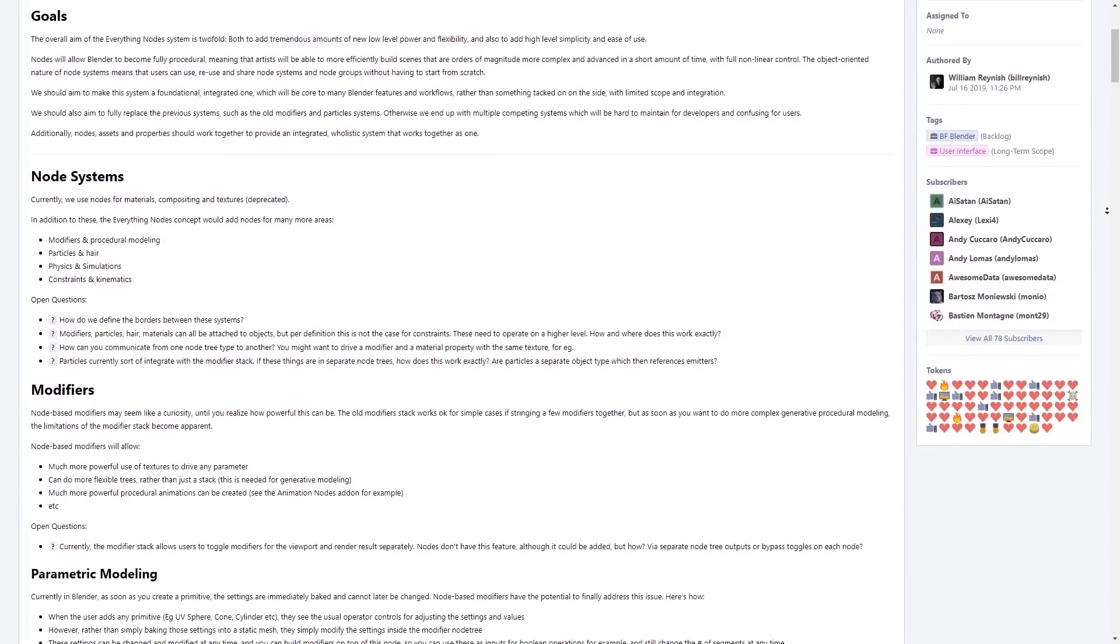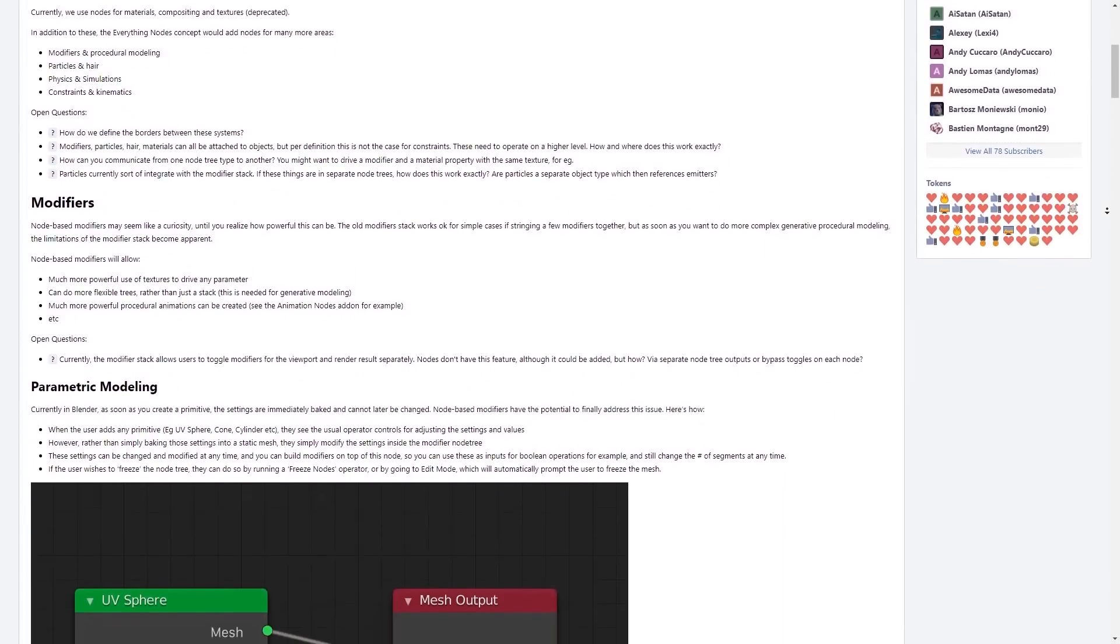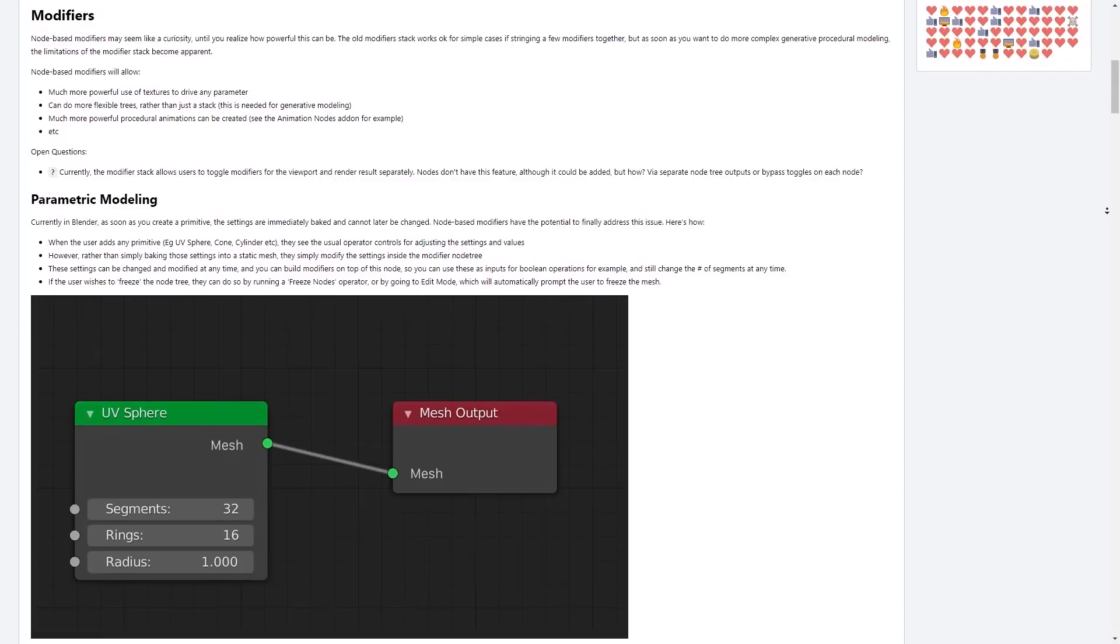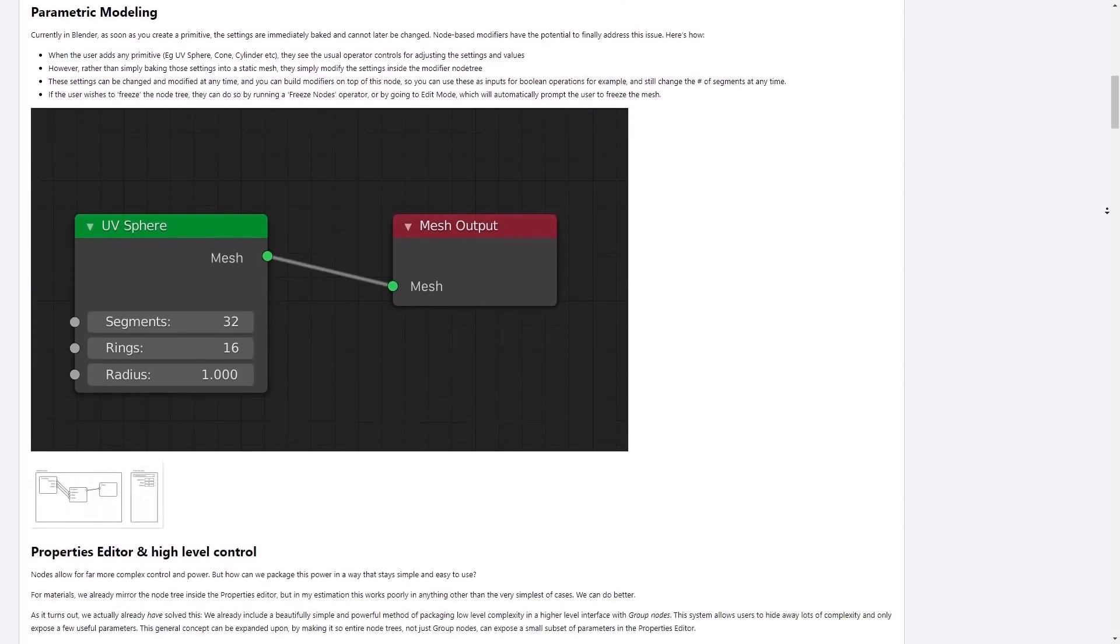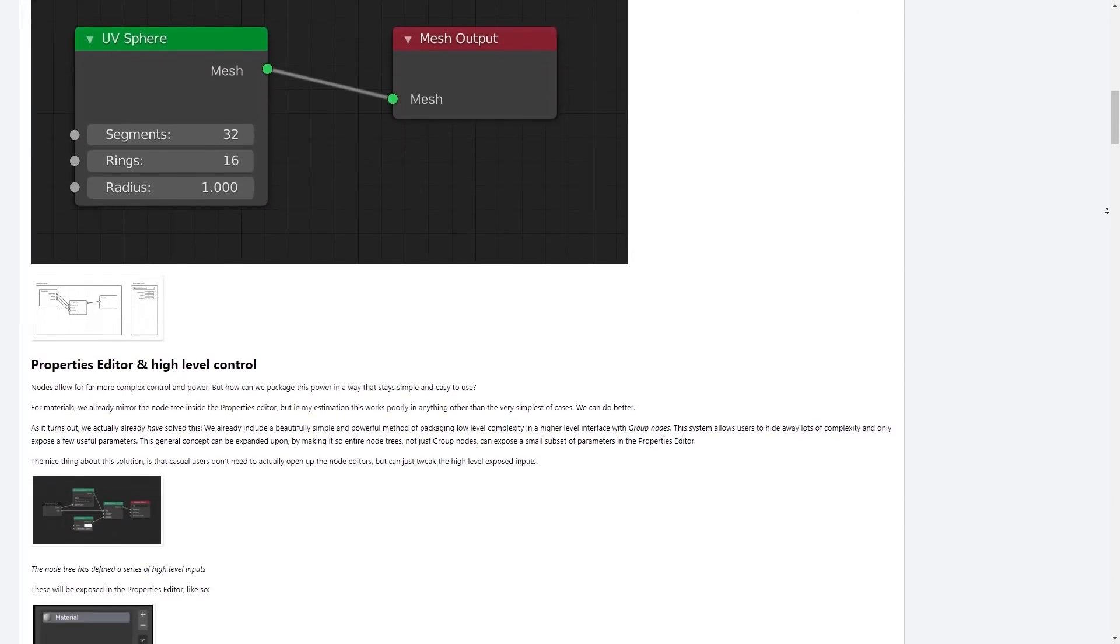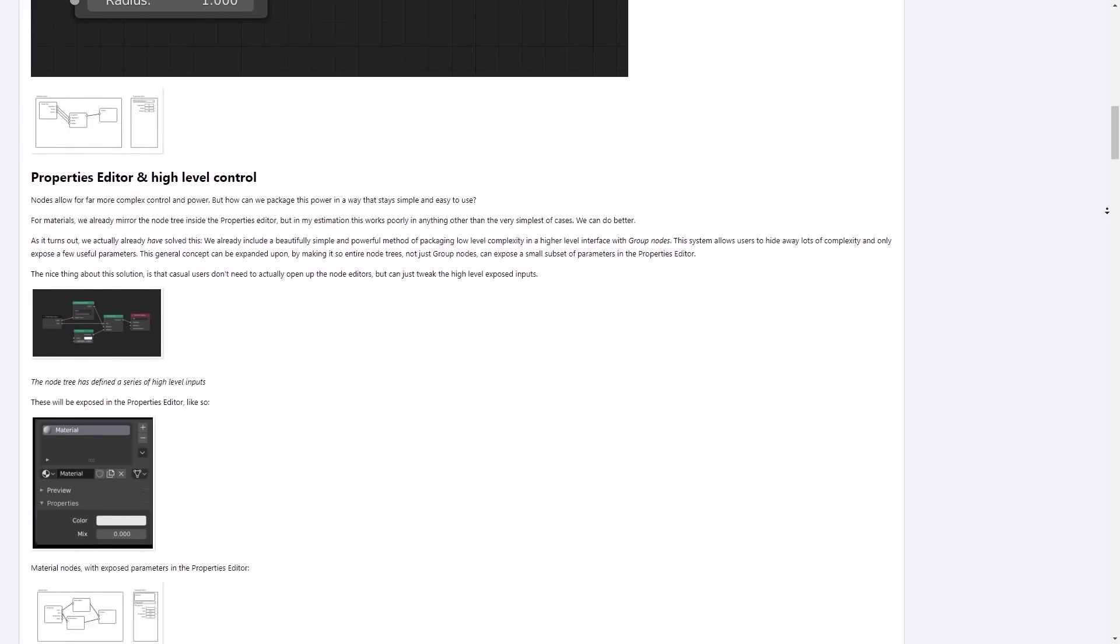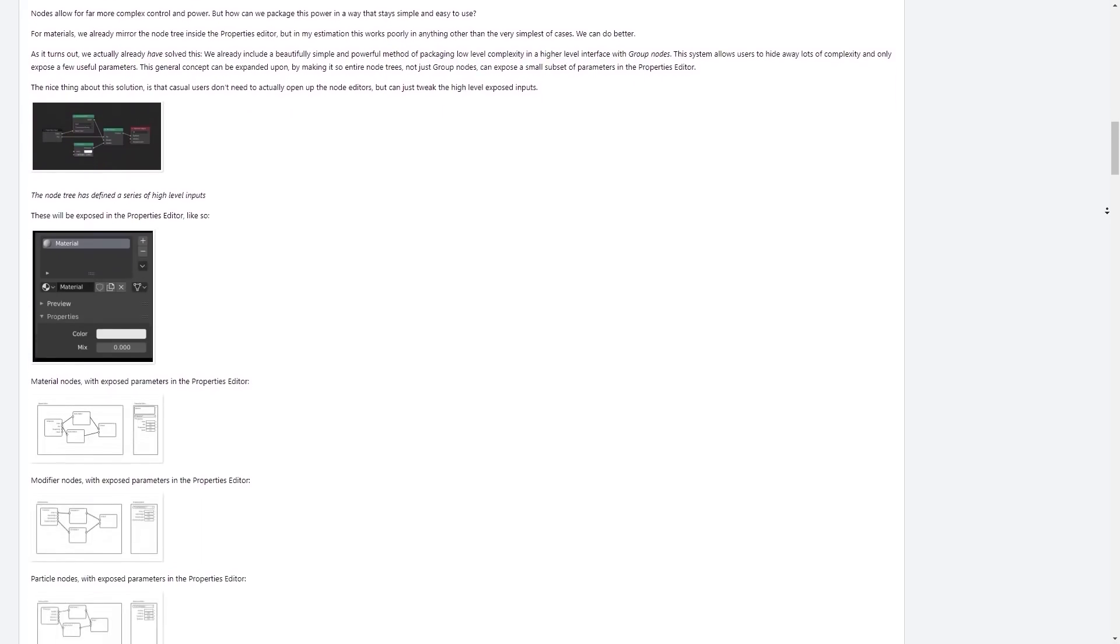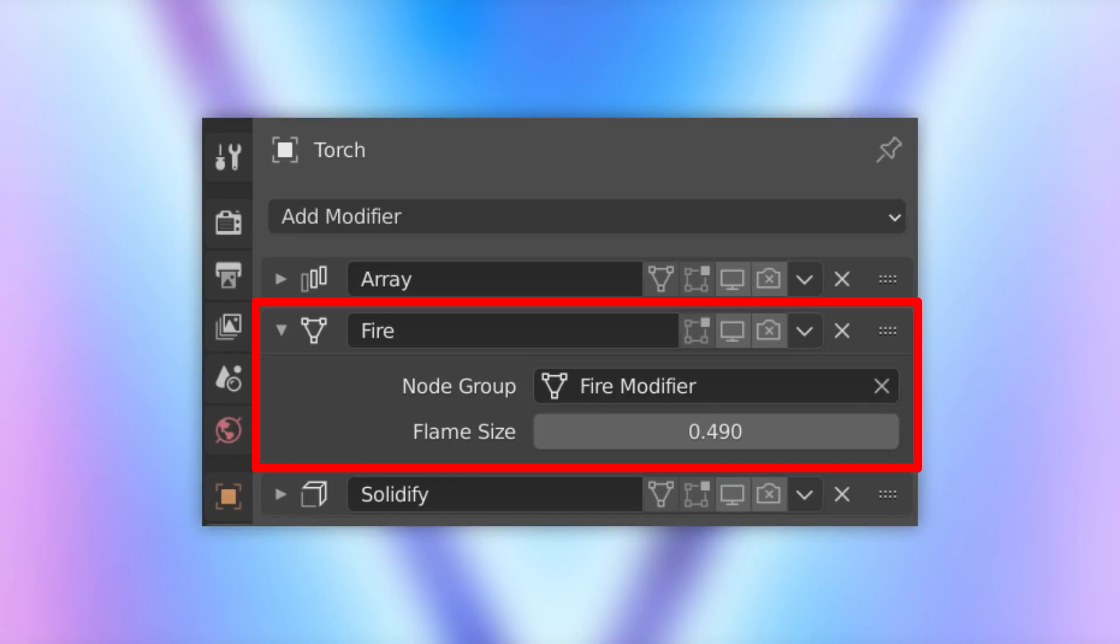For those of you who don't know, Everything Nodes is the name of a project idea where almost everything in Blender should be controllable by nodes, much in the same way that materials and shaders can be constructed with nodes. It will allow for an incredible amount of flexibility and controllability, depending on how they choose to implement it.